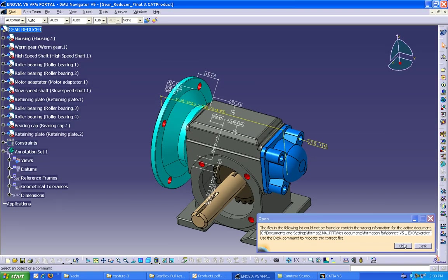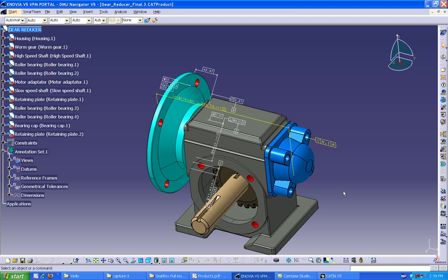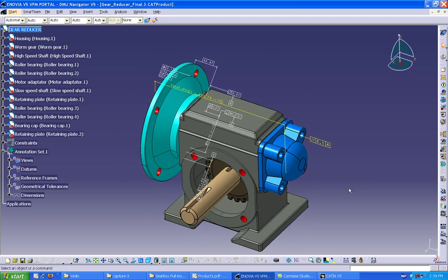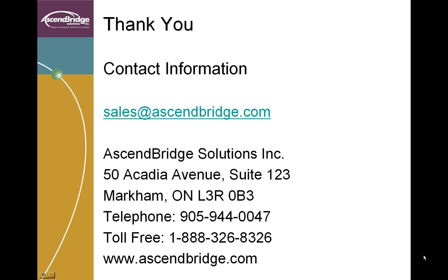This brings us to the end of this presentation. We hope most of your questions and queries are answered in this demonstration. For any further queries or buying this product, please feel free to call us at Essence Bridge Solutions. Thank you.